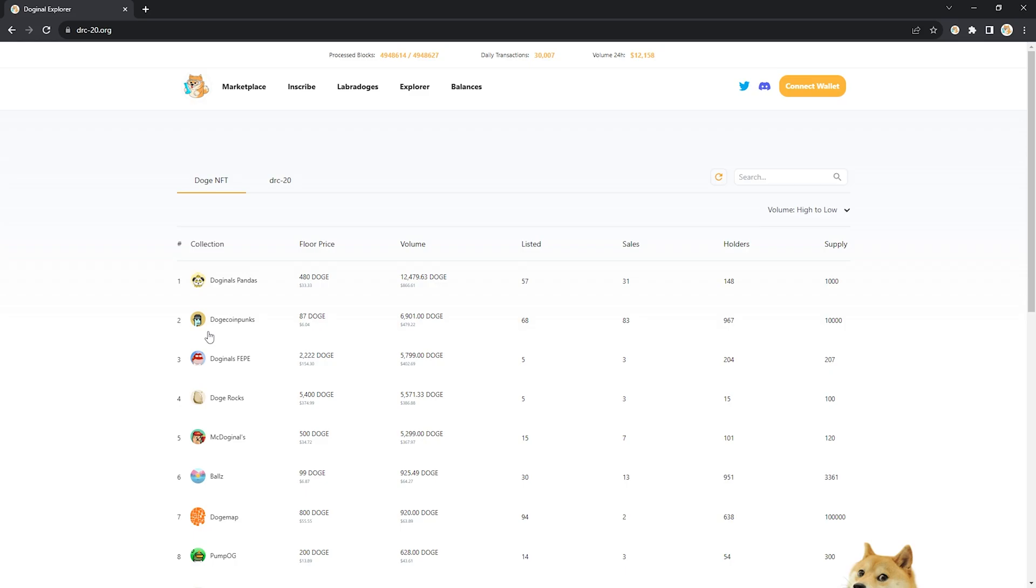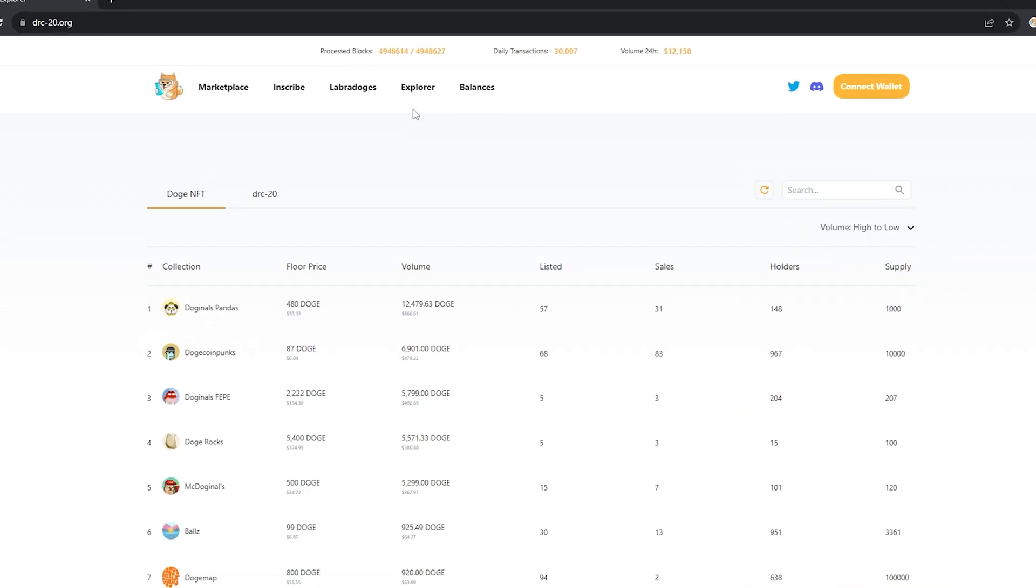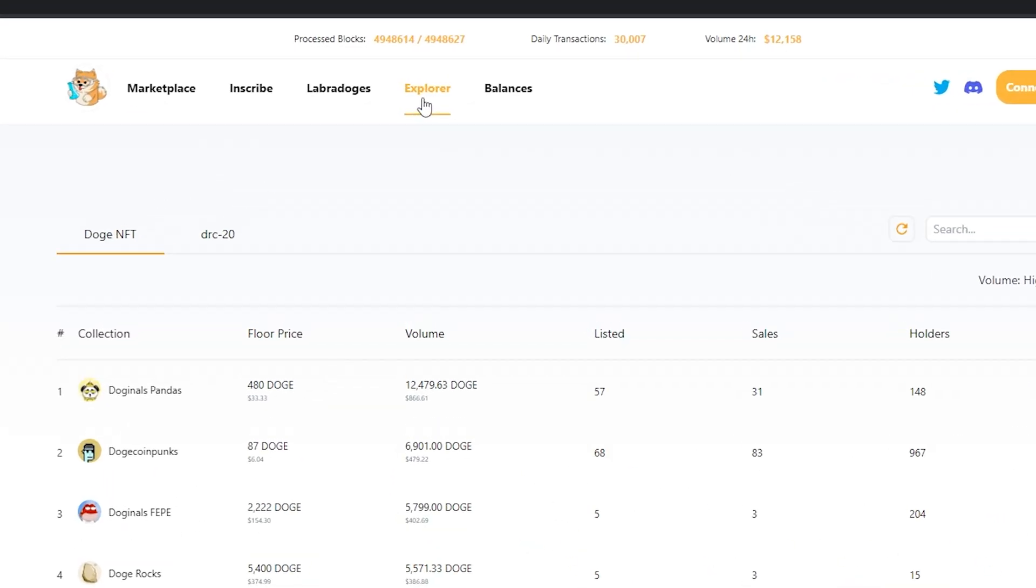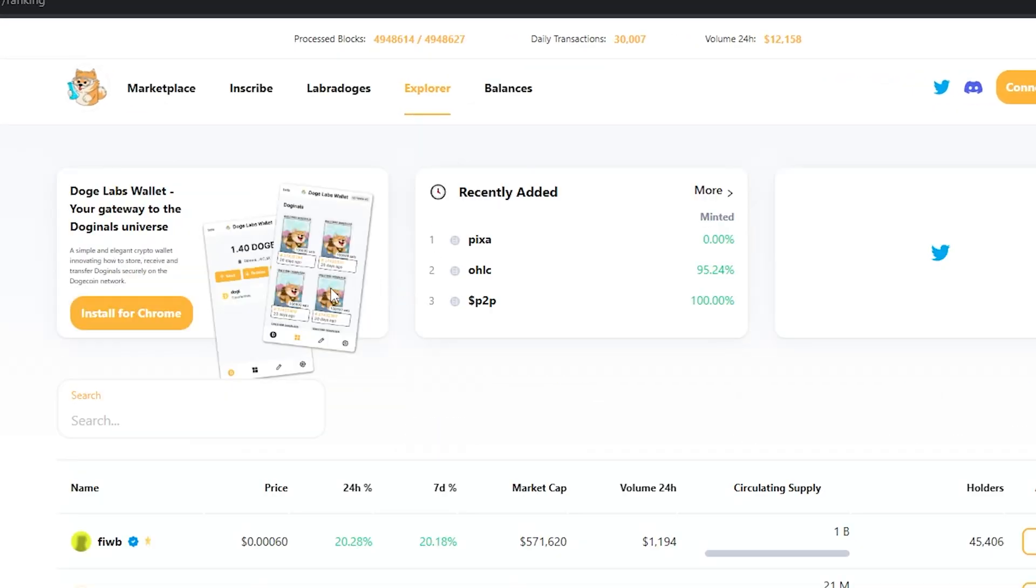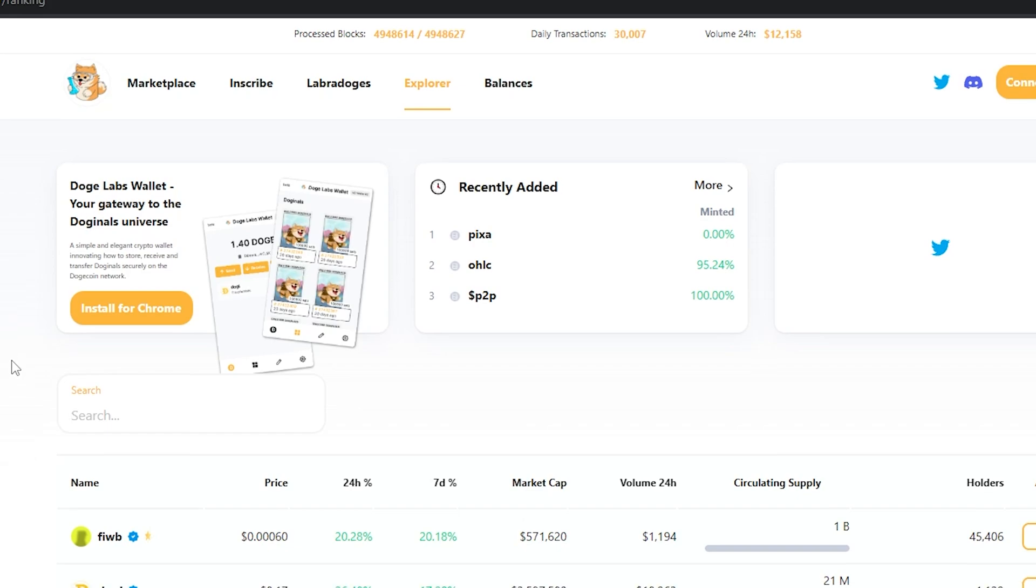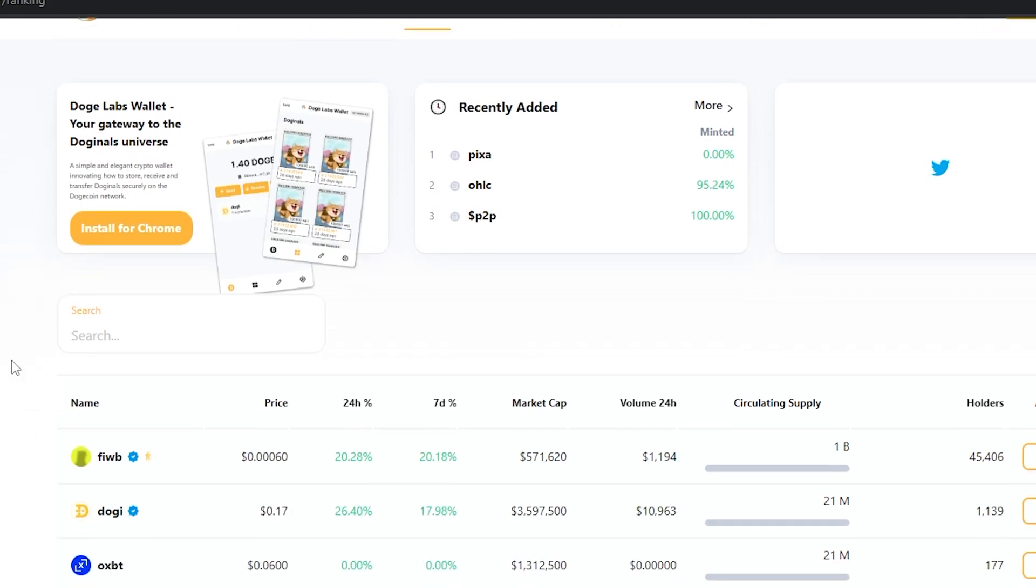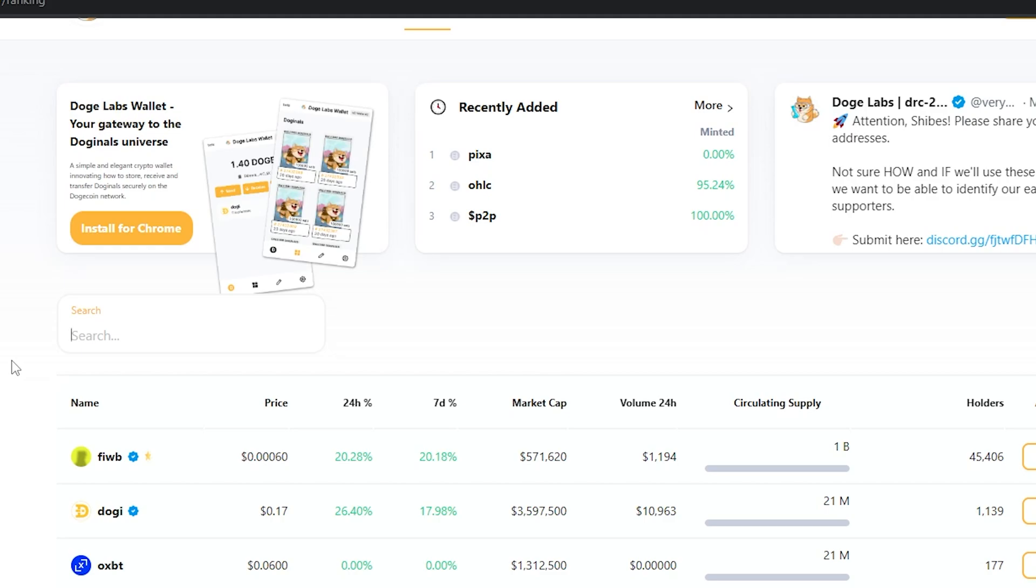From here, I head up to the Explorer tab. And on the Explorer tab, you're going to be able to search through all of the currently listed and indexed tokens on DRC20.